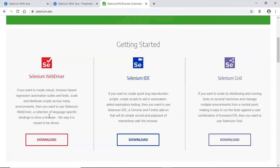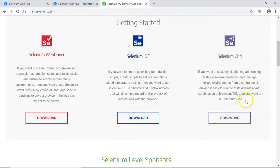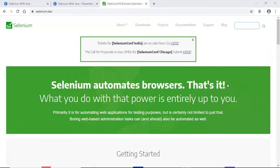Selenium WebDriver gives you the ability to write complex scripts and test cases needed in real projects. Selenium Grid is used to distribute and run tests on several machines and multiple environments. For example, you can run test cases on combinations like Safari on macOS, Chrome on Windows, or Chrome on Linux. We'll cover the Selenium Grid concept in the later part of this tutorial series.